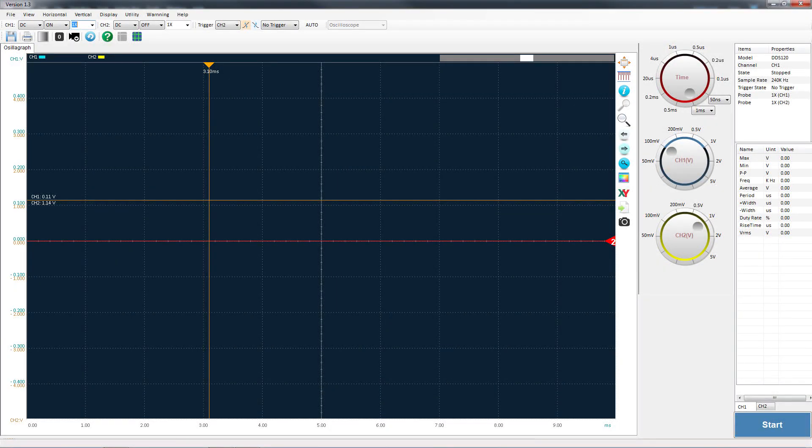Just a quick rundown of the user interface here. Up at the very top, you notice that you have channel 1 settings, channel 2 settings, trigger settings, and a few other things.